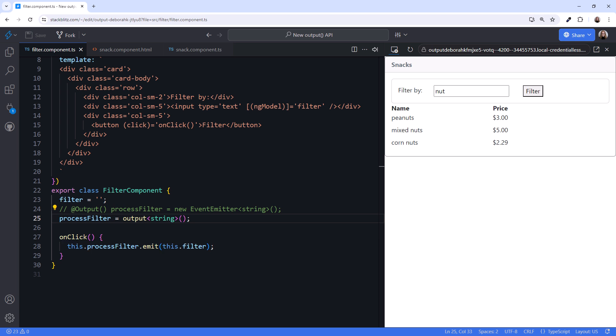As with the signal input, we can alias the output variable. With an alias, we expose a more detailed or user-friendly name for the parent component to use. But then define a shorter or more technical name for use in the child component code. The output function provides an argument for options.